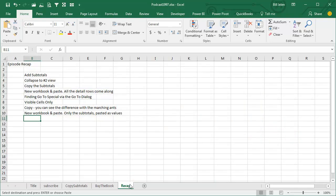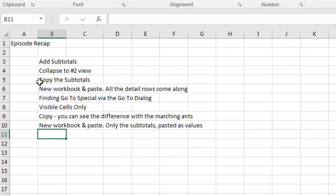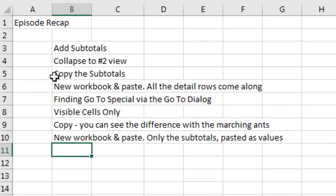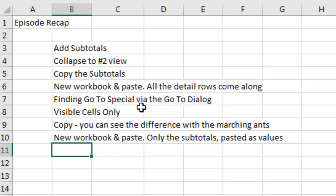Recap of today's episode, first we have the subtotals collapse to the number 2 view, and then when you go to copy those subtotals, new workbook and paste, all of the detail rows come along, and there's no way to collapse it,